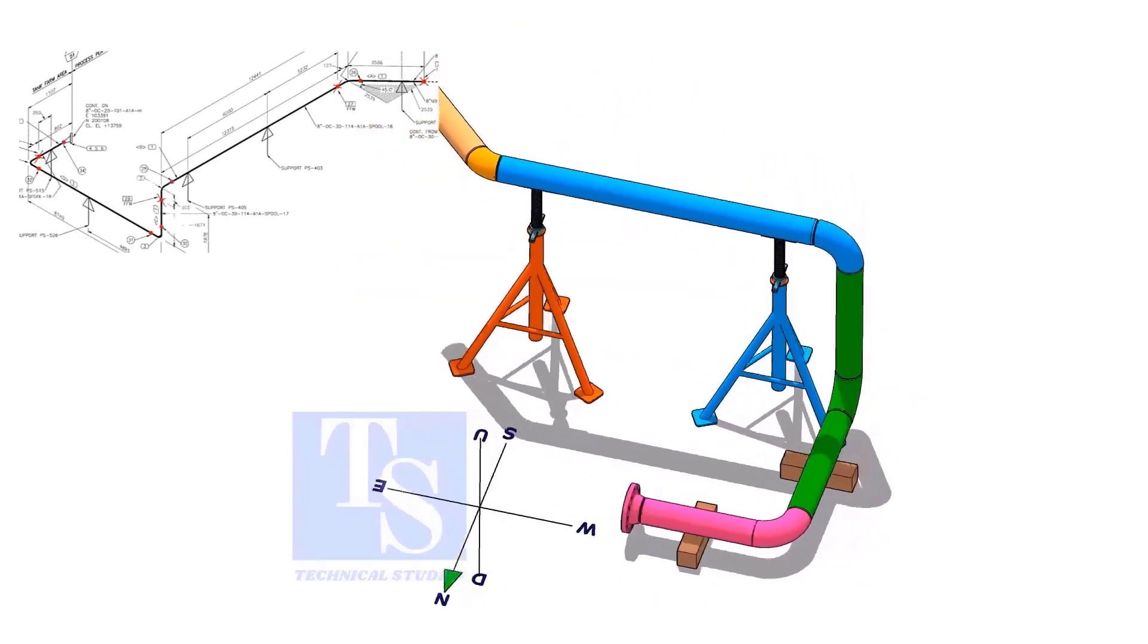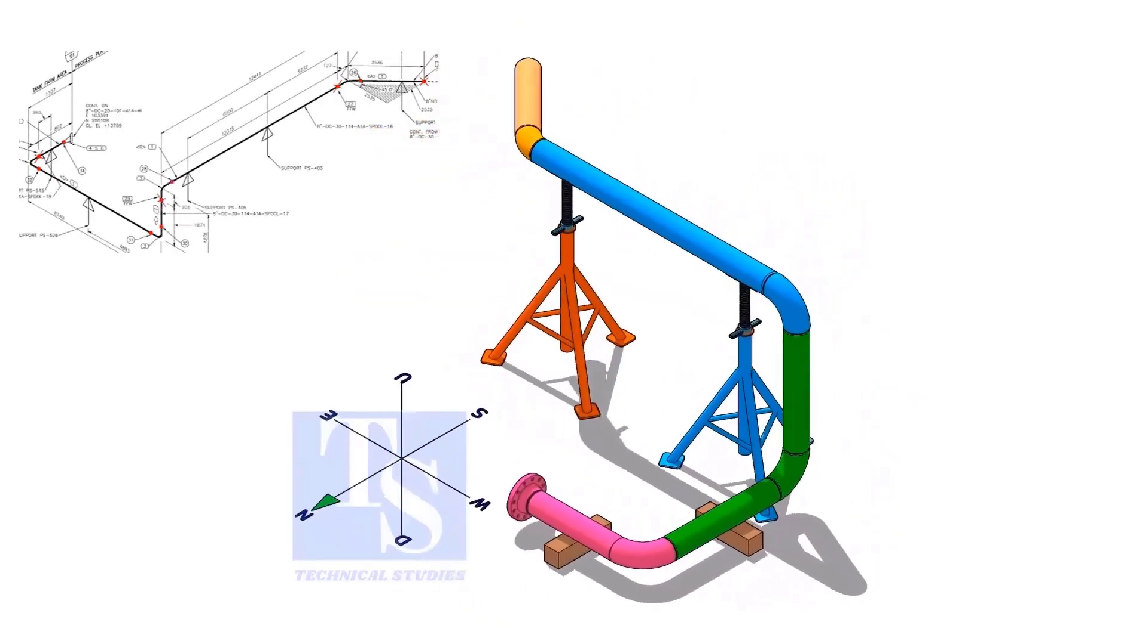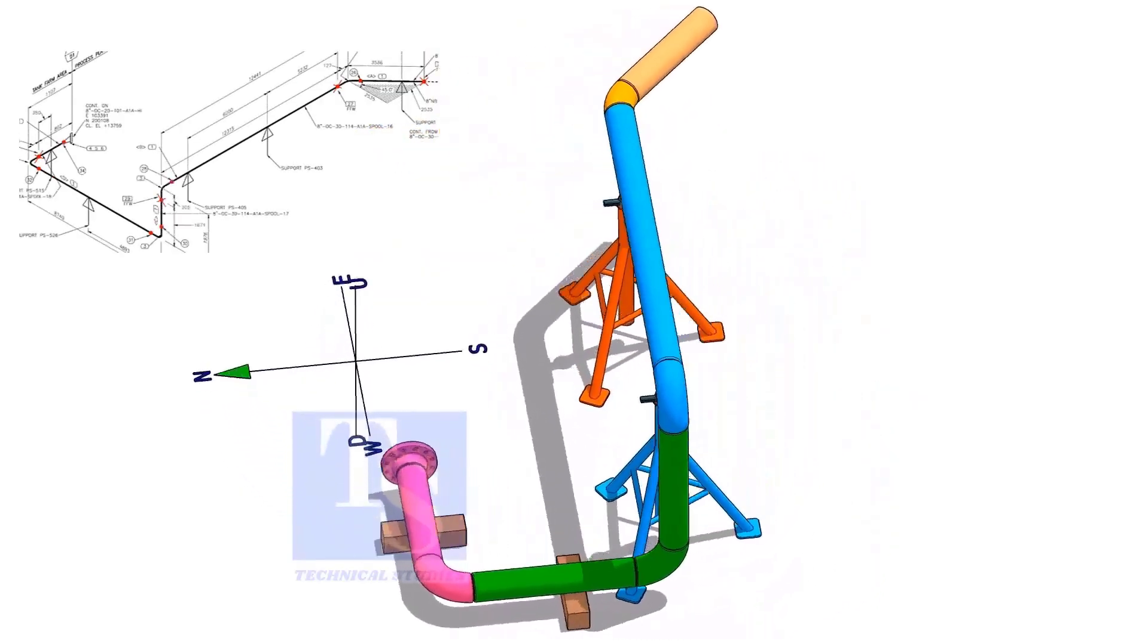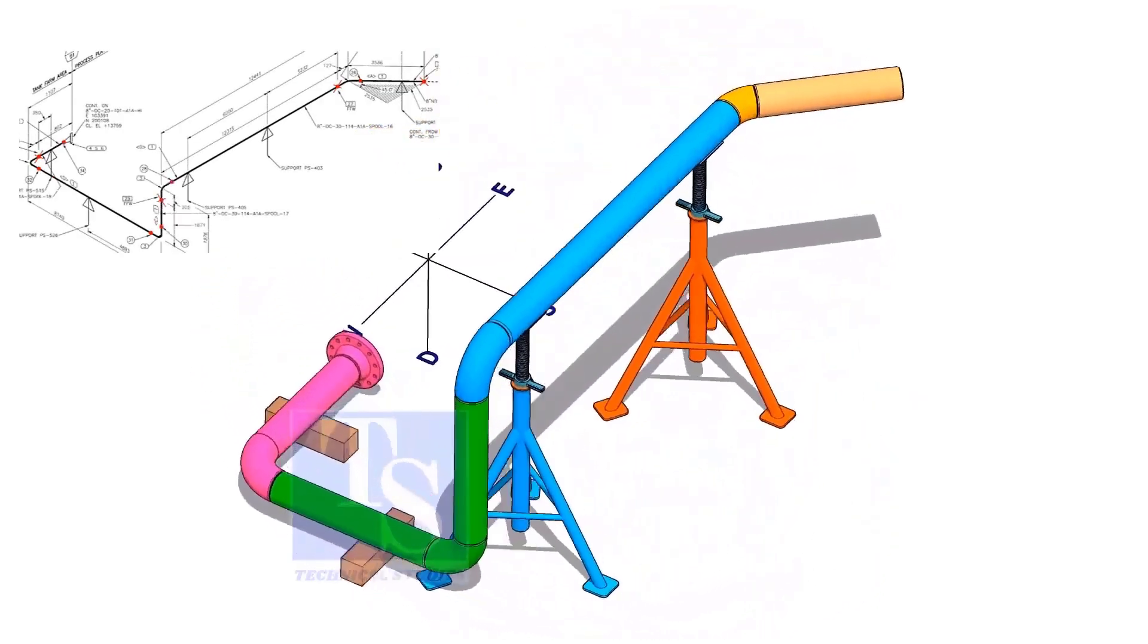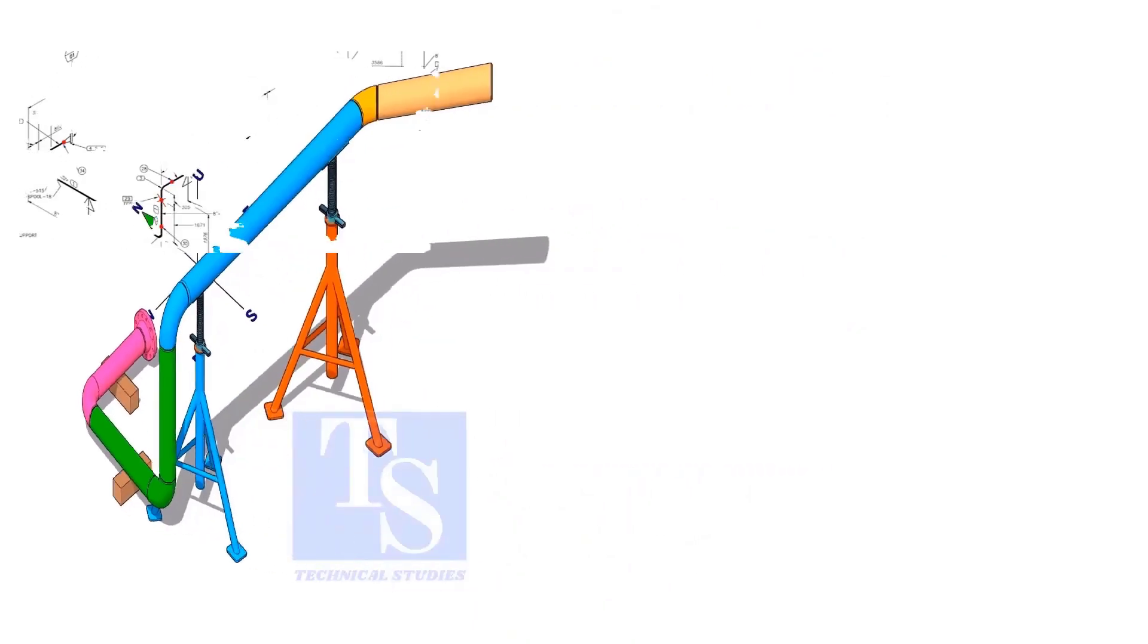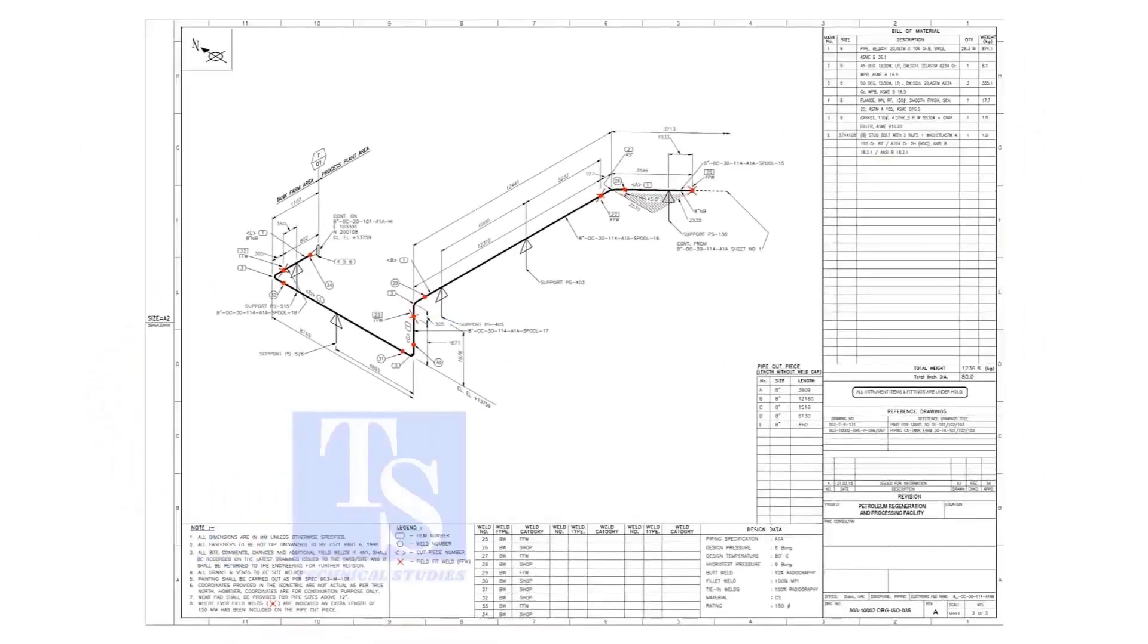This video will help you understand how to read fabrication notes, identify field welds, and prepare each spool correctly.